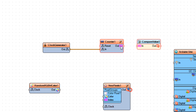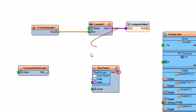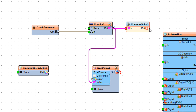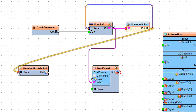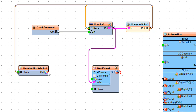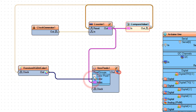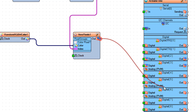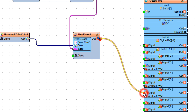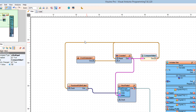Connect counter one component pin out to NeoPixels one component pin index. Connect compare value one component pin out to counter one component pin reset. Connect compare value one component pin out to random RGBW color one component pin clock. Connect random RGBW color one component pin out to NeoPixels one component pin color. Connect NeoPixels one component pin out to Arduino digital pin 6.